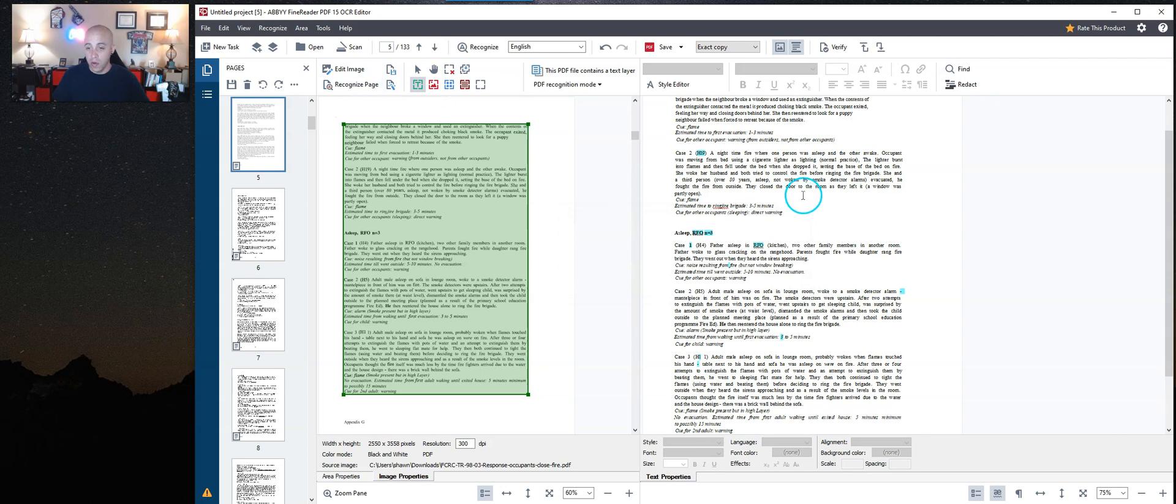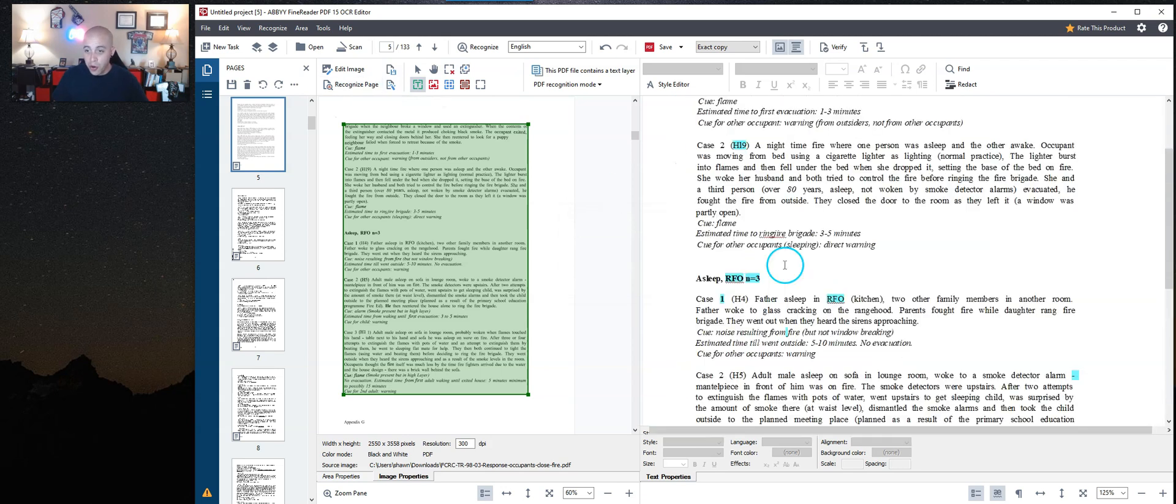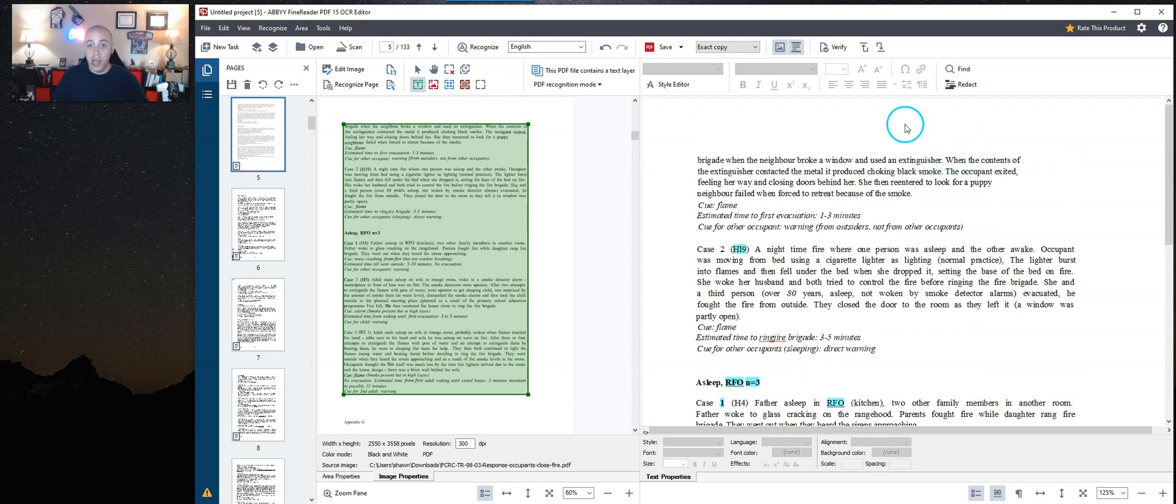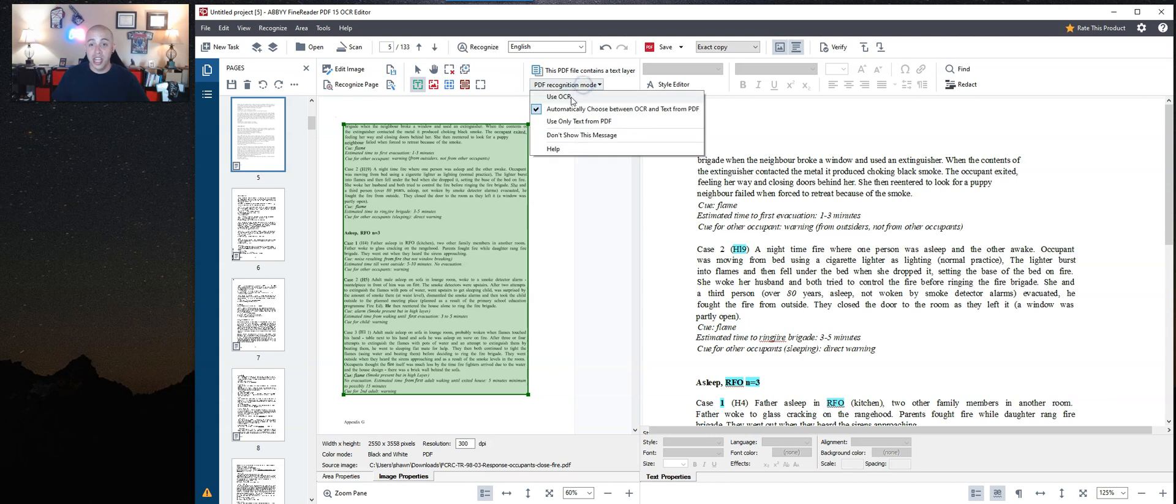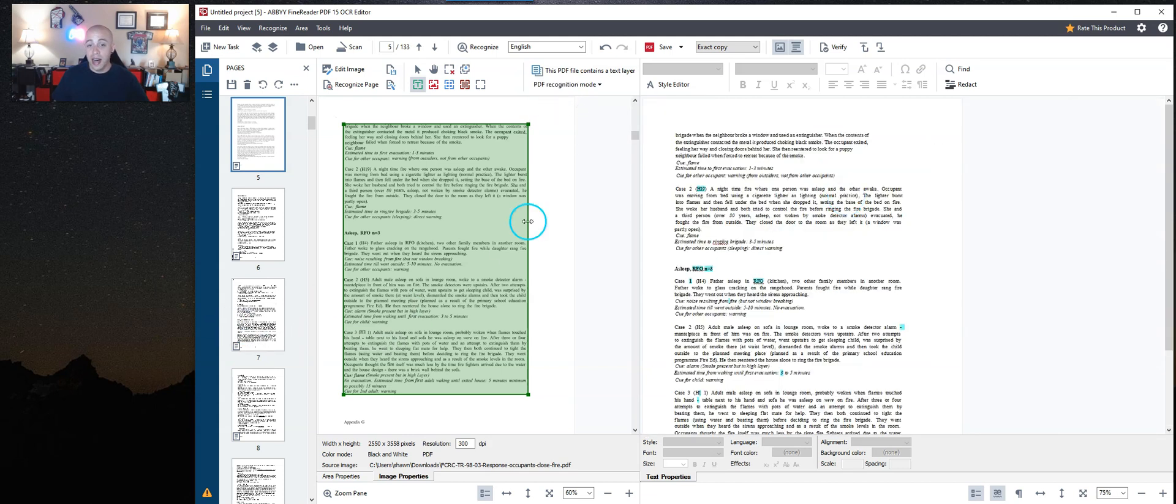All right. So the results look pretty similar. Nothing too groundbreaking over here. Sometimes this really matters though. Again, I'm going to change this back to OCR for my other pages and we're just going to keep on moving.